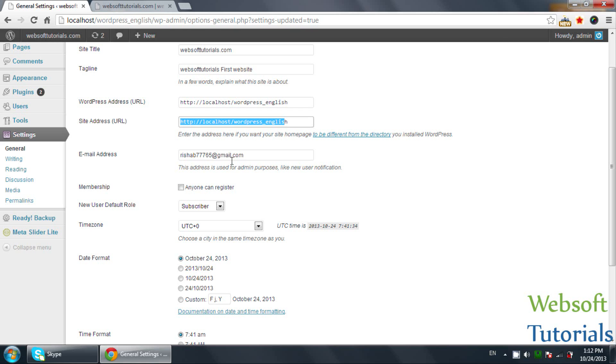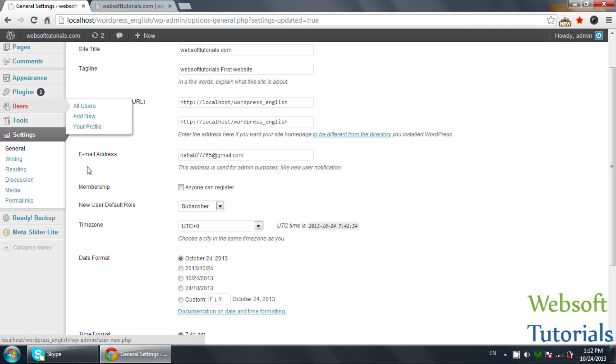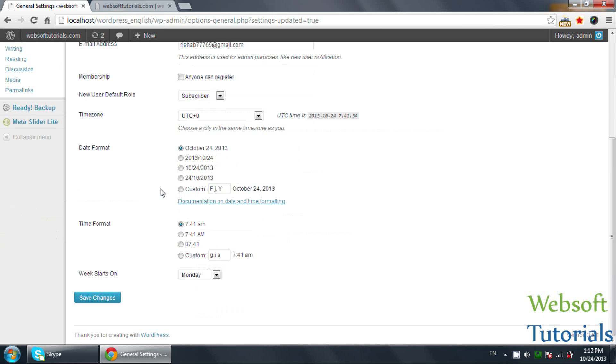And you can change the email address of admin, which means when you forget your password, the password will be sent to this address. If you want to change the admin email, you need to change it from users as well. After that, membership. If you check this, anyone will be able to register on your WordPress website.